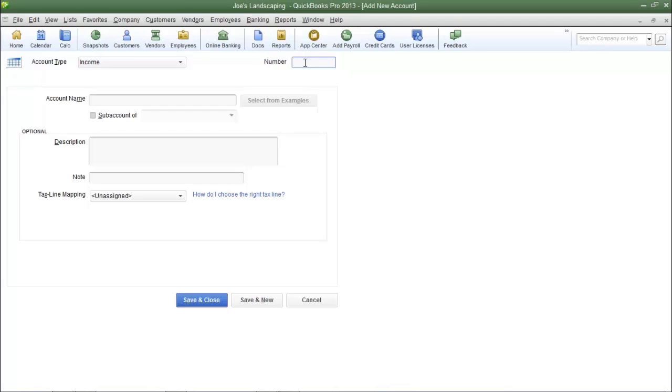I already know that the account number 40,500 is not being used, so that's the account number that I'm going to type in.